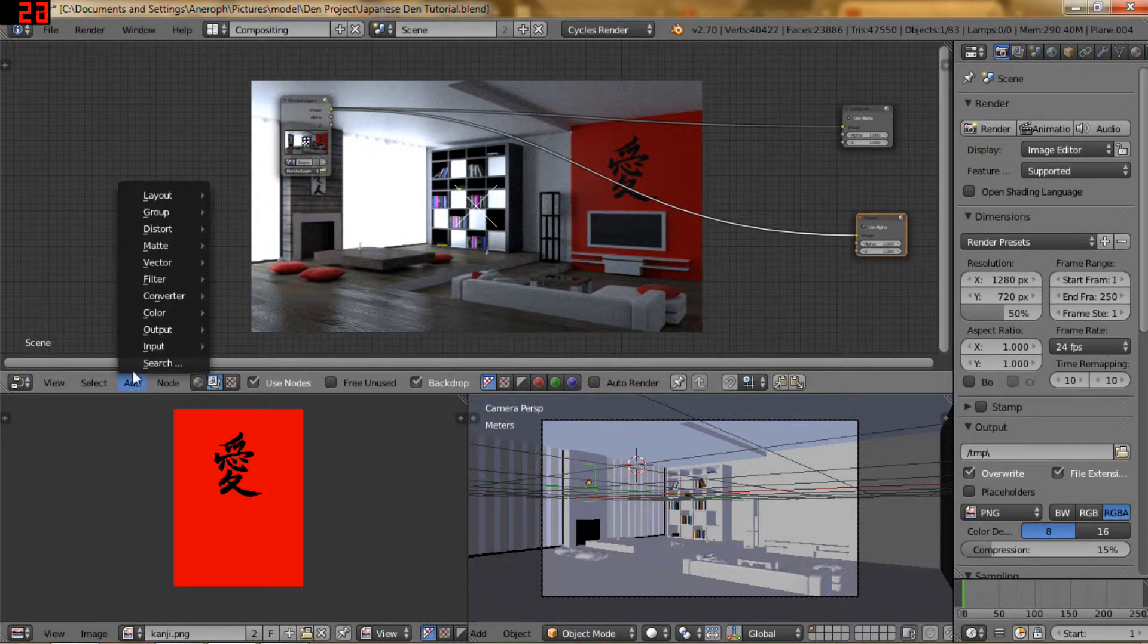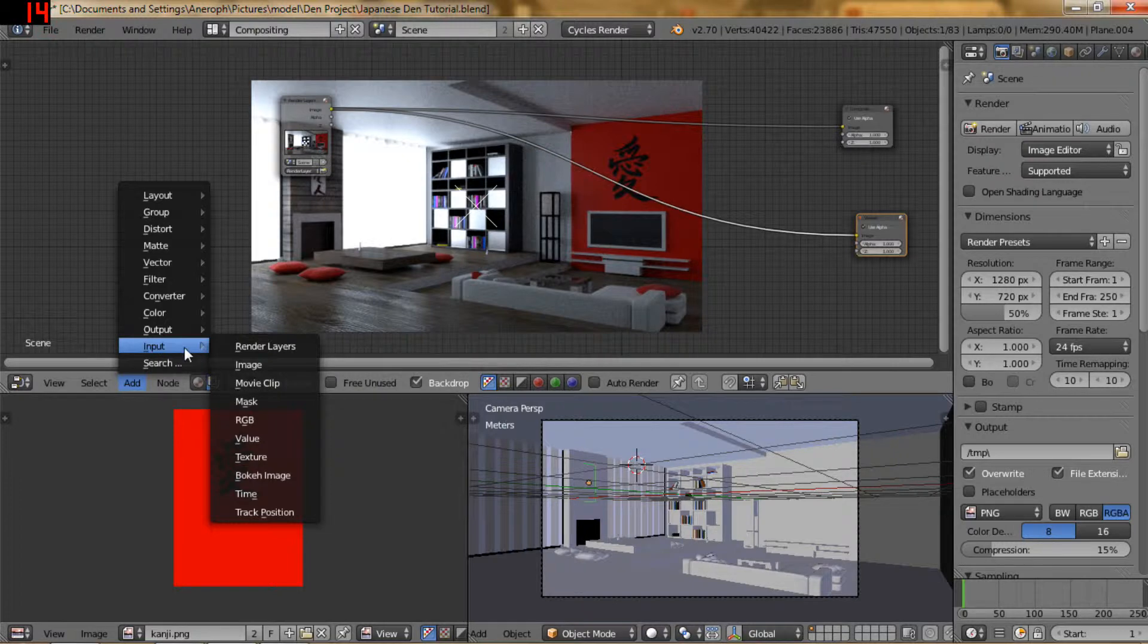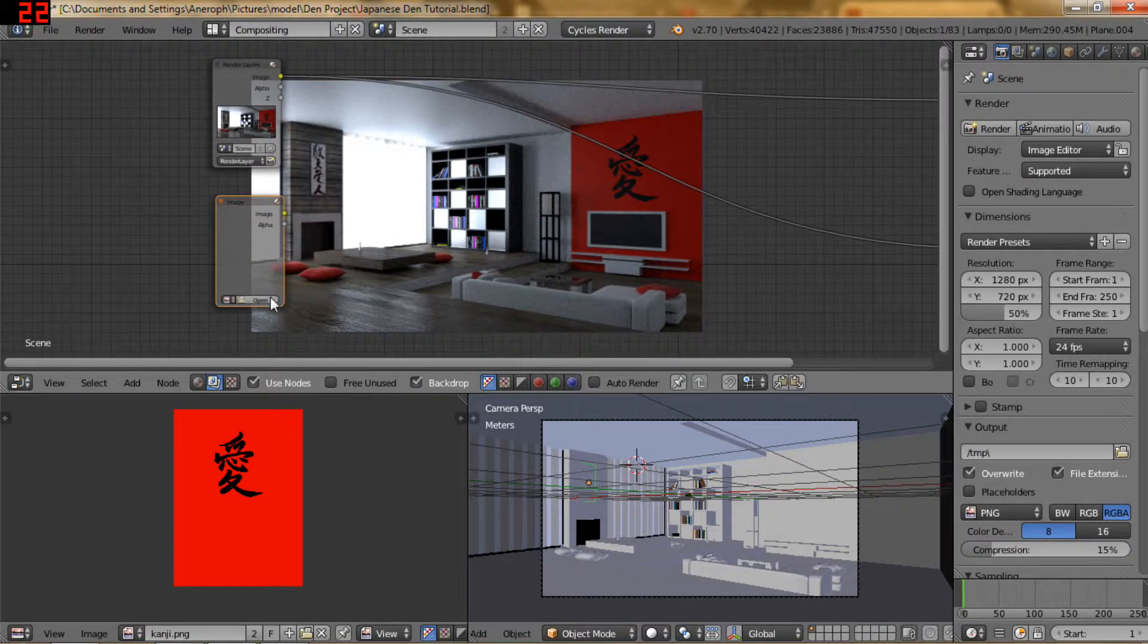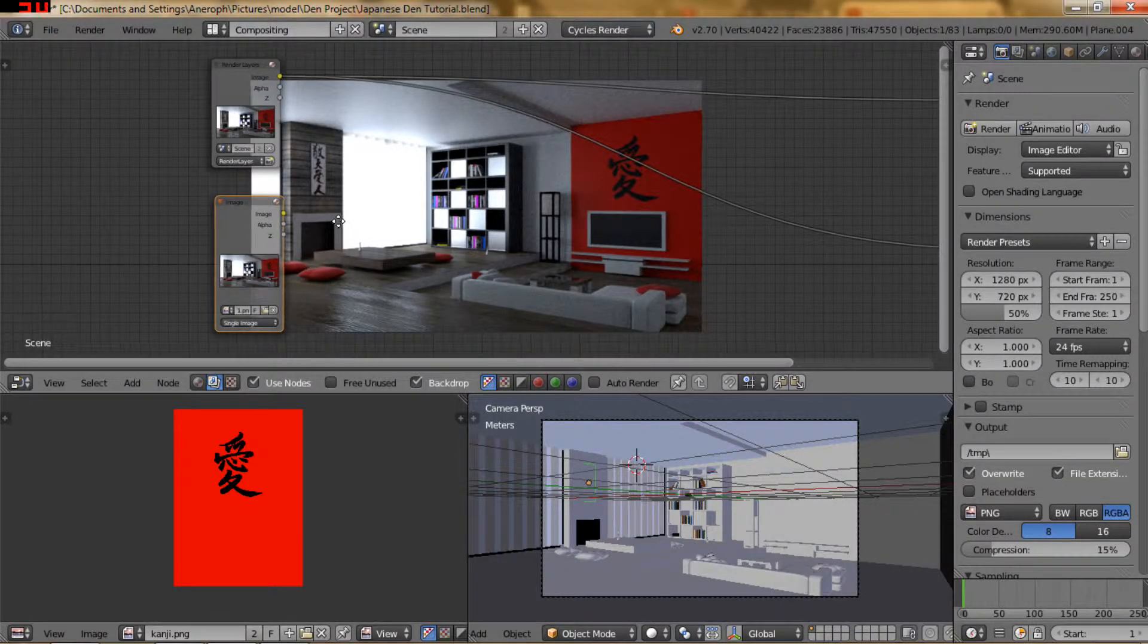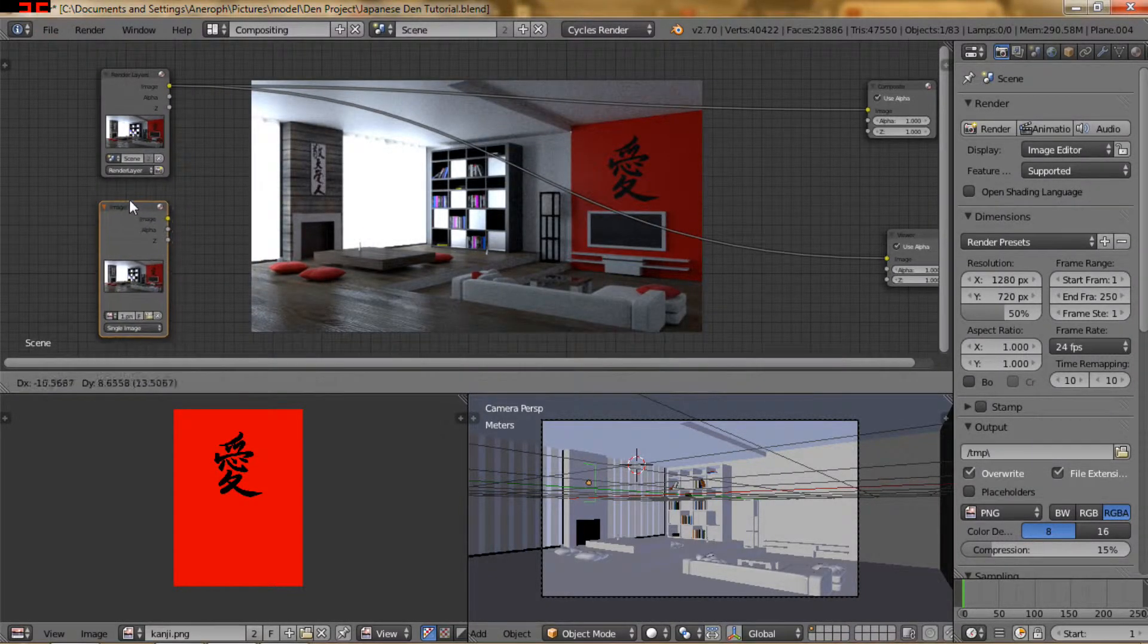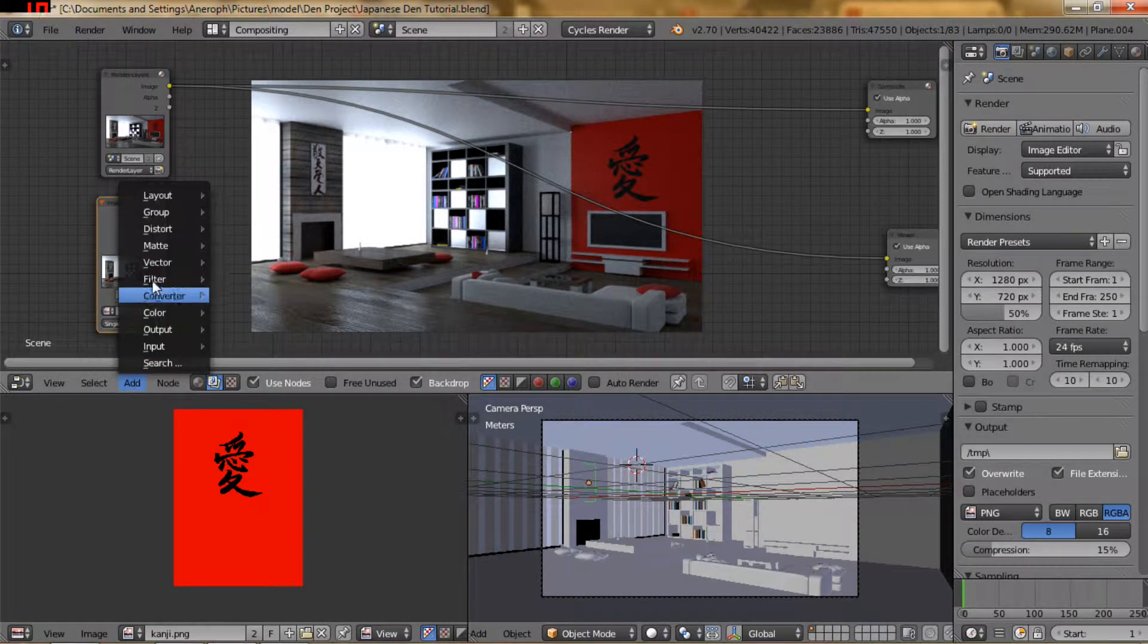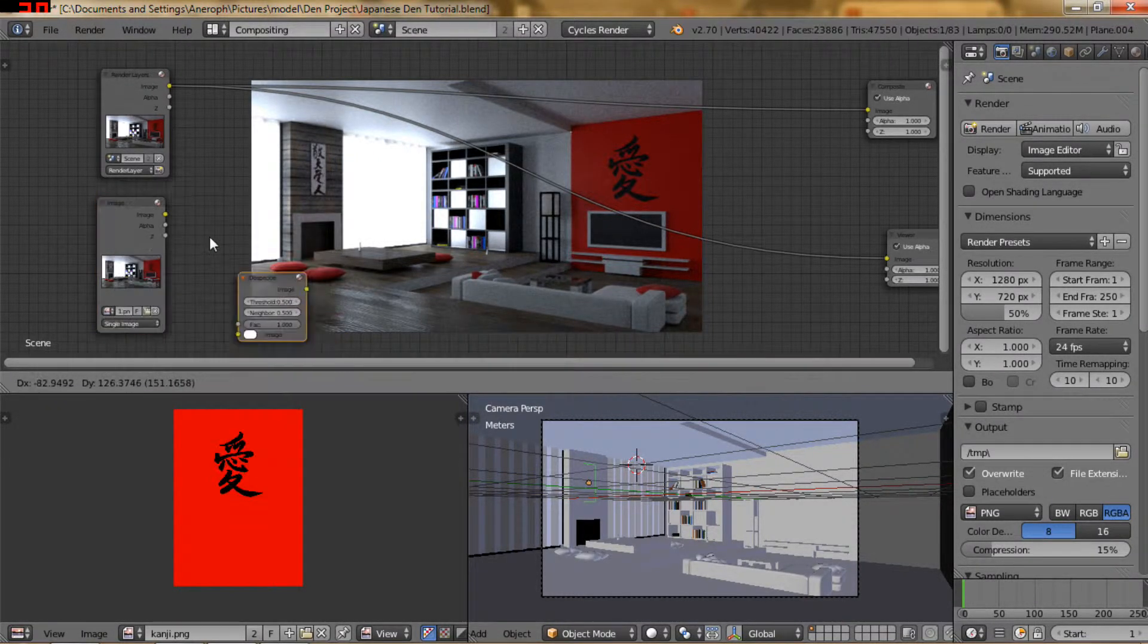So now what I'm going to do is I'm going to go to my input and select image and I'm going to find that image that I created earlier with the different settings. So now that I have both of these images I'm going to add a filter despeckle node.